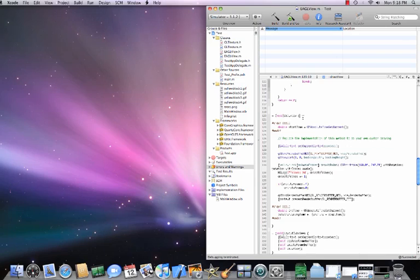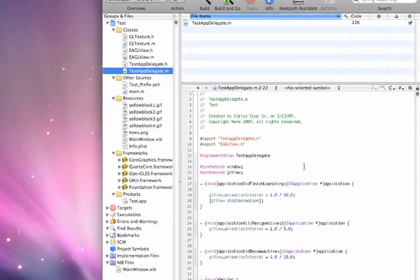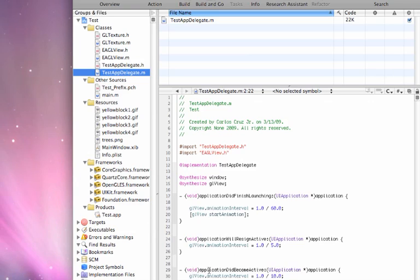To do that, I went to testApplicationDelegate.m and found the line inside void applicationDidBecomeActive where it says glView.animationInterval. I set the interval to go at 10 frames per second instead of 60 frames per second.